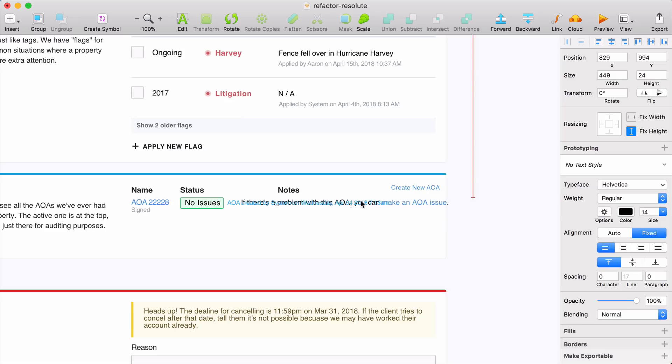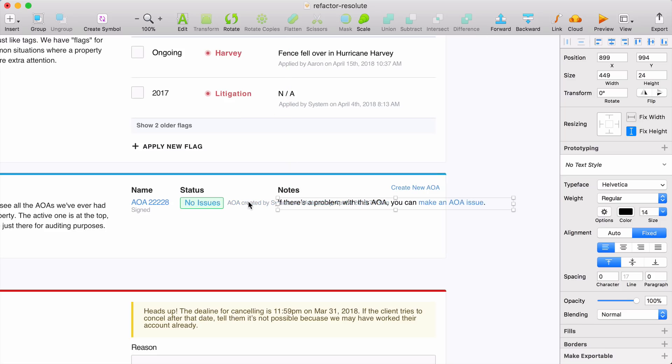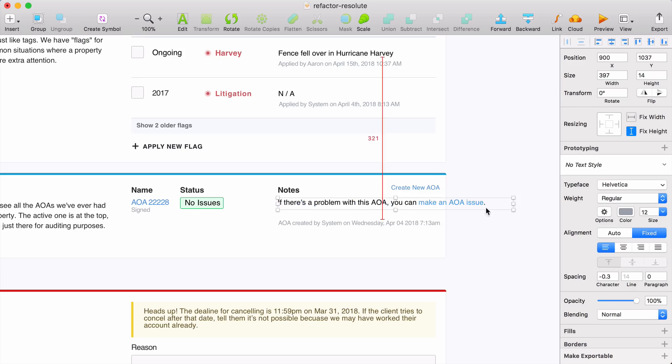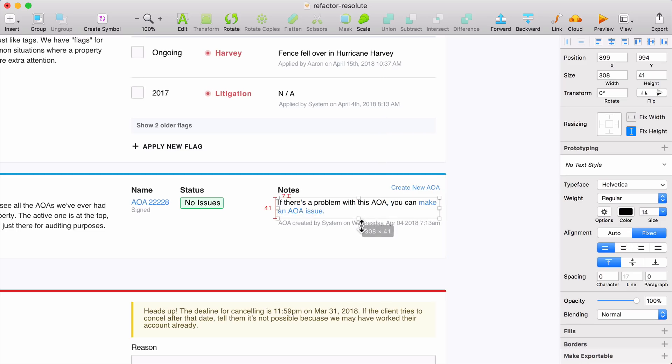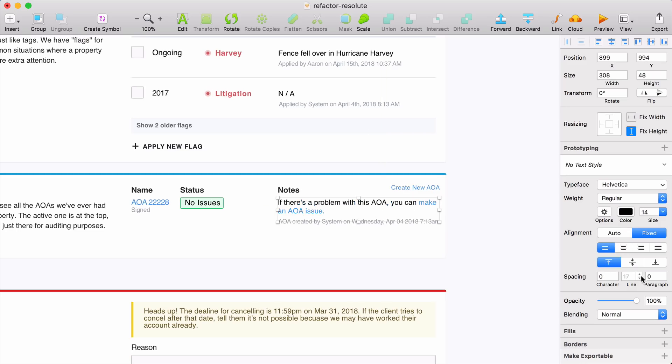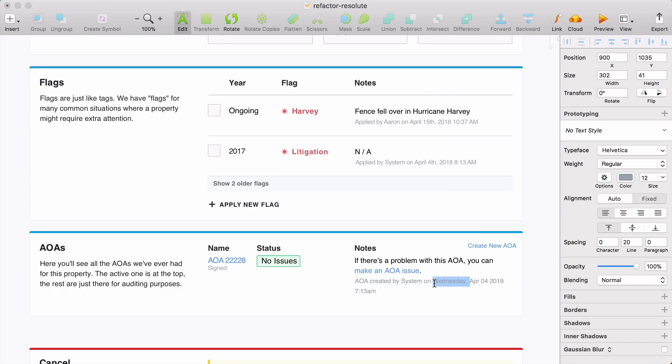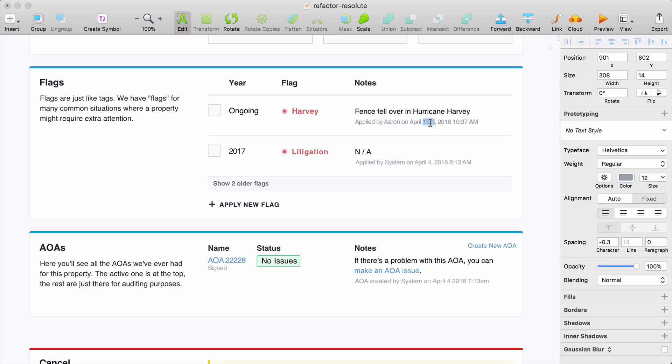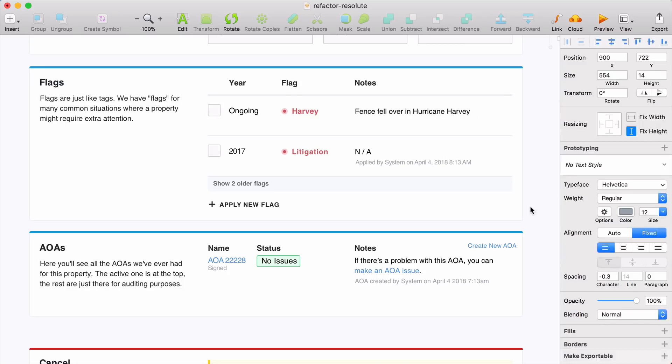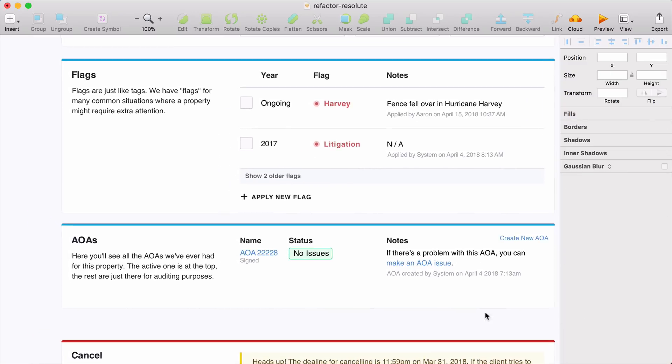So let's start by organizing this information into a table. So we're going to have one column for the name of the document and the label that indicates that it's been signed. And we're going to have another column for the status. And finally, one for the note and change history. Let's also update the way the dates are displayed here. Right now, the dates on the flags and the AOAs are using a different format. So we're going to make them consistent by showing just the month, day, and year.